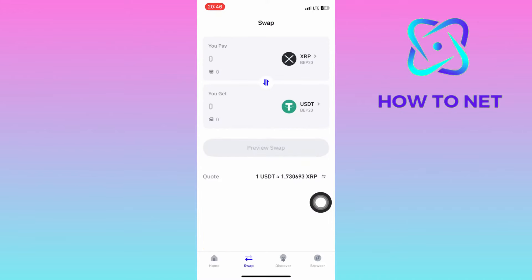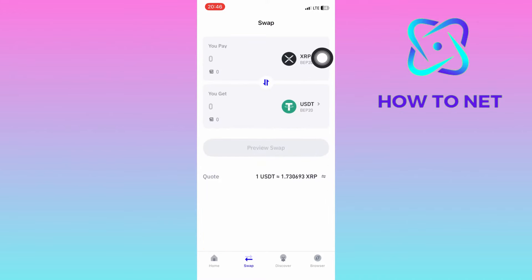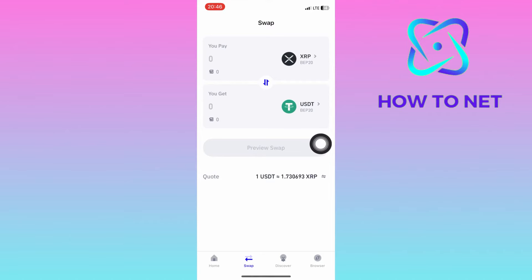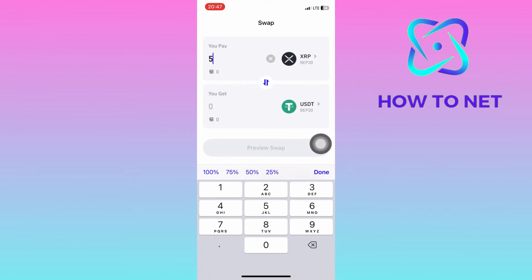You will have to tap right here to select your XRP coins in the BNB blockchain. Then tap right here on what you get and select USDT coins. Go ahead and put in the XRP coins you wish to spend.